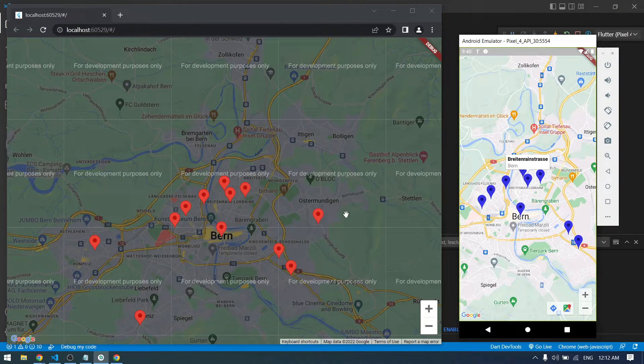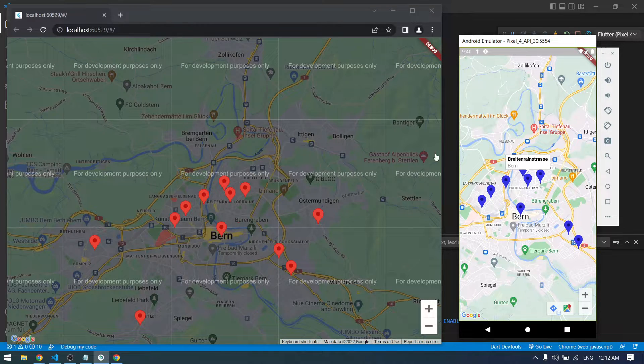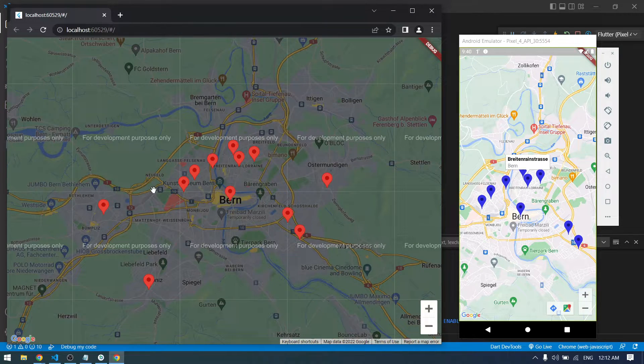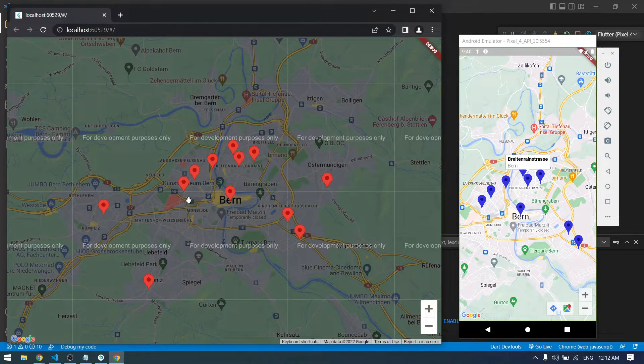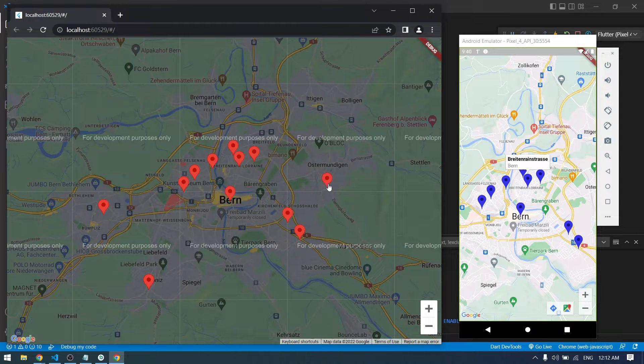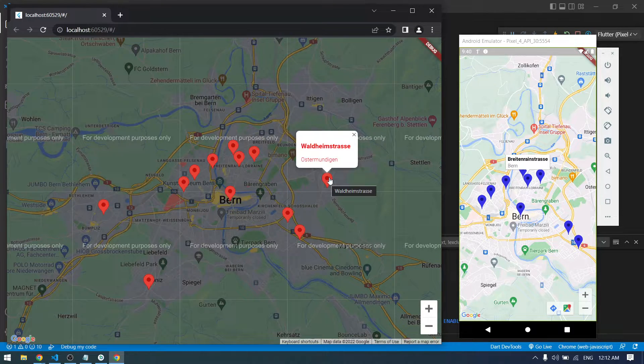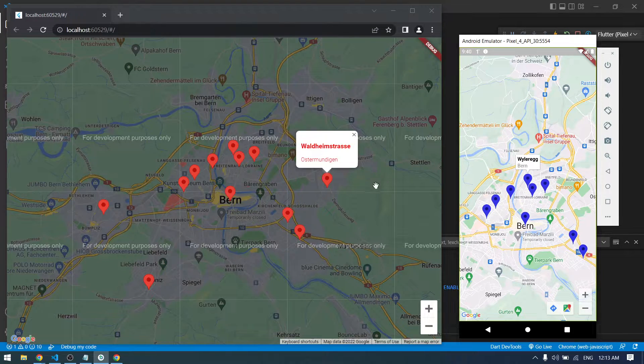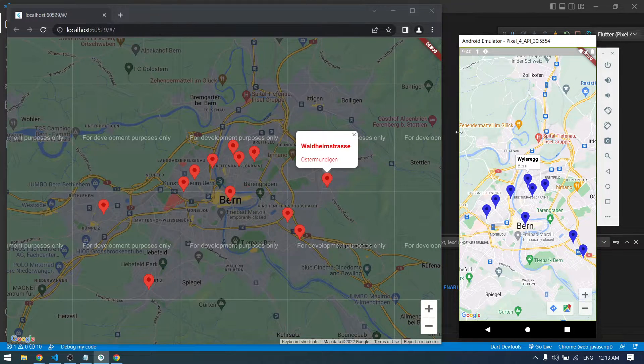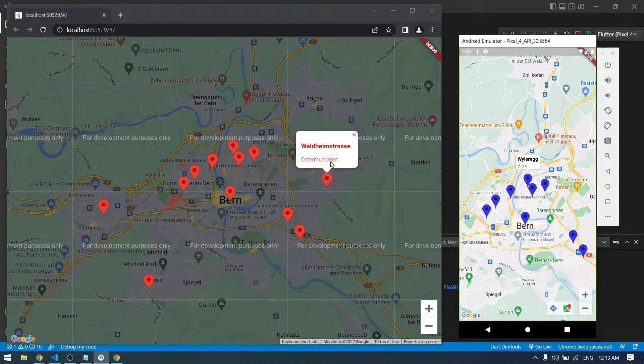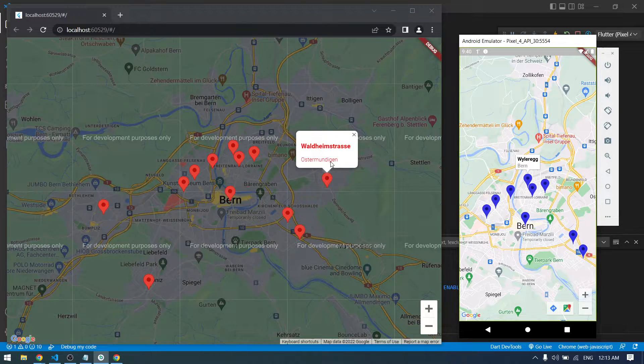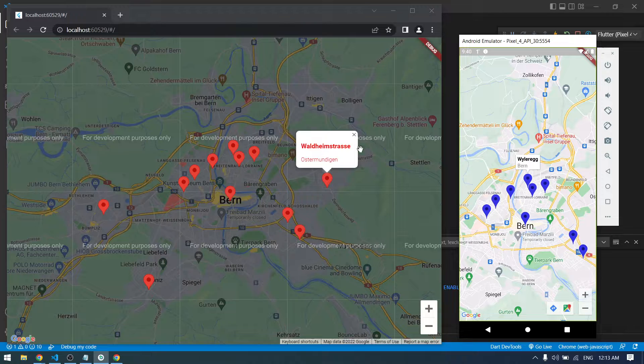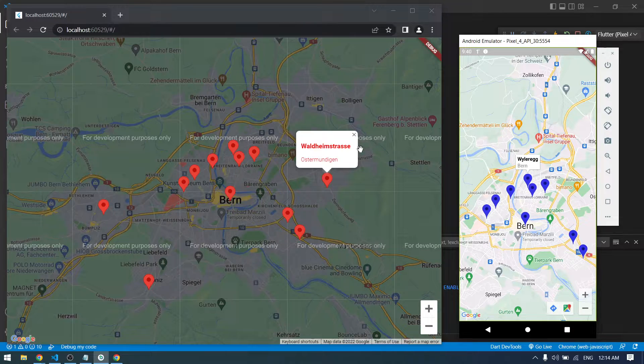This is how our application will look on the web and Android version. We have a bunch of location data from the API and then show them into Google Map using the markers. If we press the marker, it will show the name and the place of that position. It's the same Flutter code which works for both web and Android. We don't have to write anything else for the web version. We just have to add another package and add our API into index.html and it will work like this.